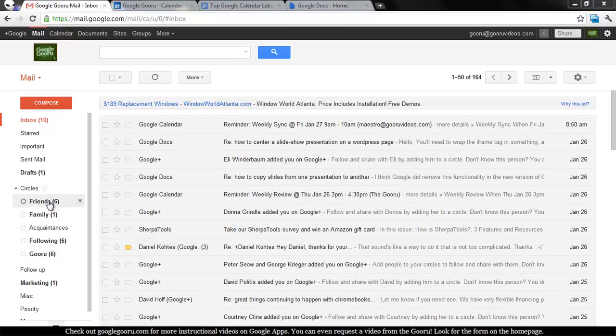You categorize all of your friends or contacts into circles, and then you can share content with all of your circles or with specific circles or with extended circles, which is your circles plus their friends, et cetera.